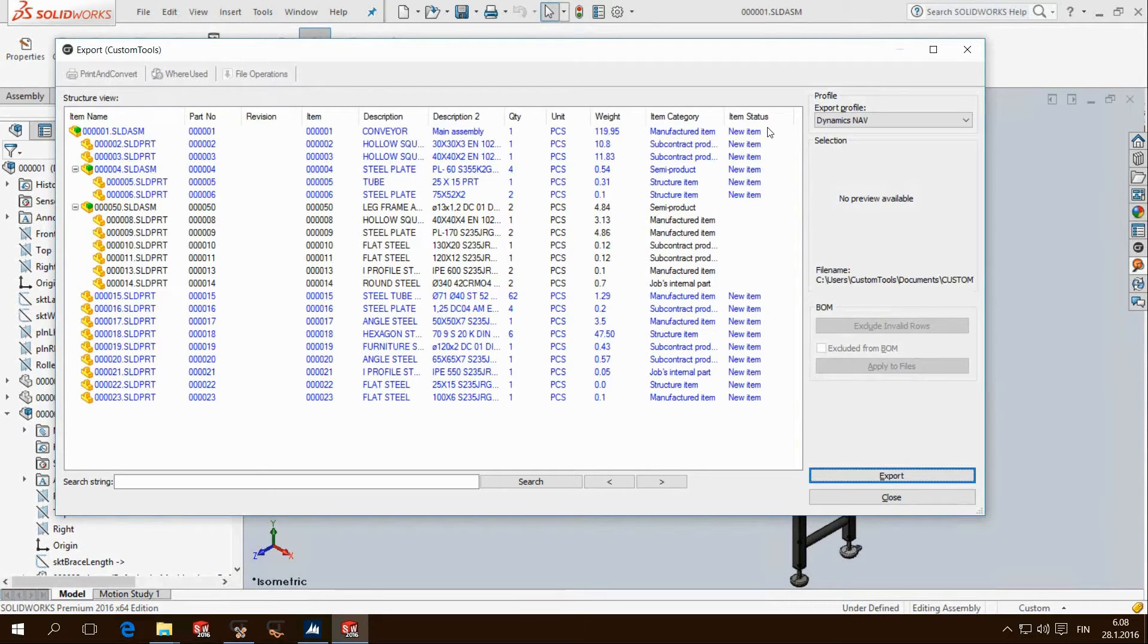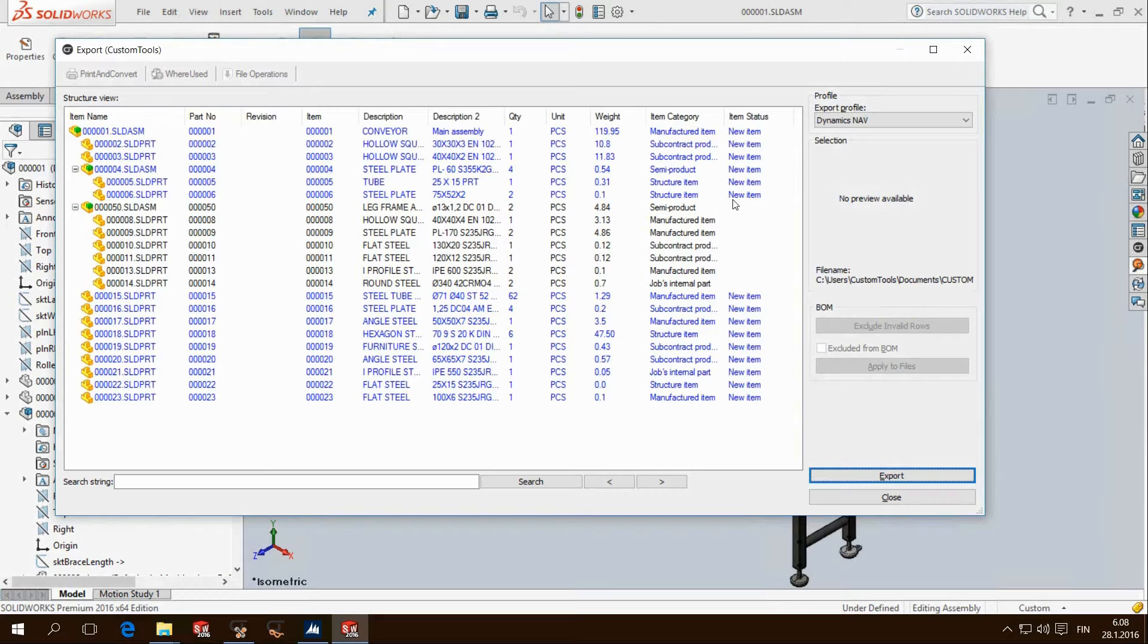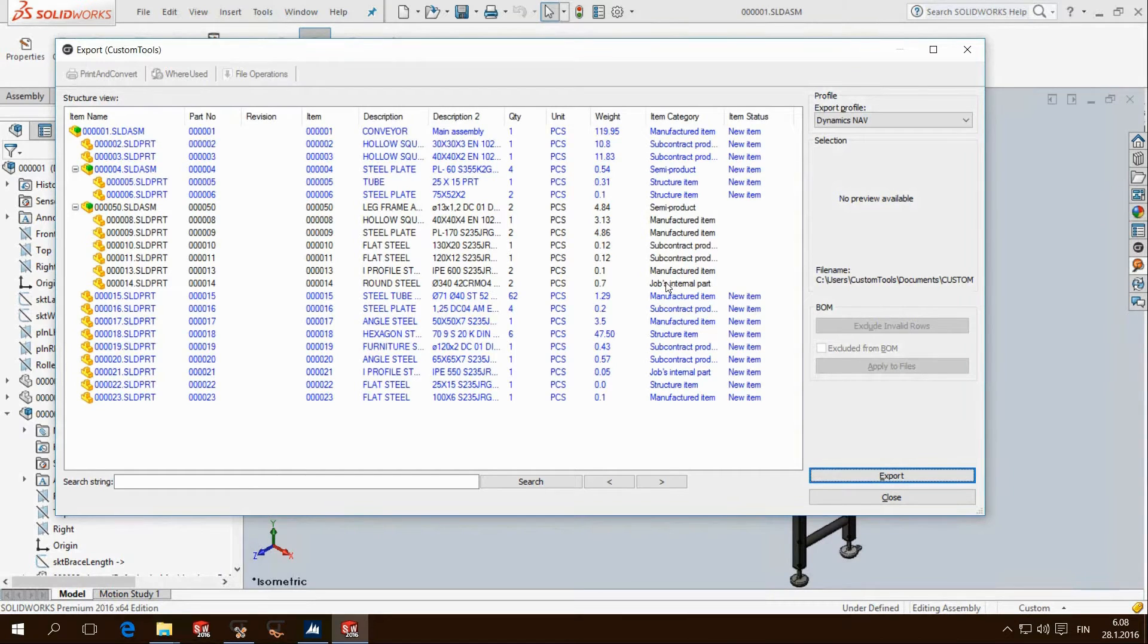The full assembly structure is loaded and we provide visual feedback to the user. Items in blue are marked as new items. The black items already exist in the ERP system and will not be recreated.